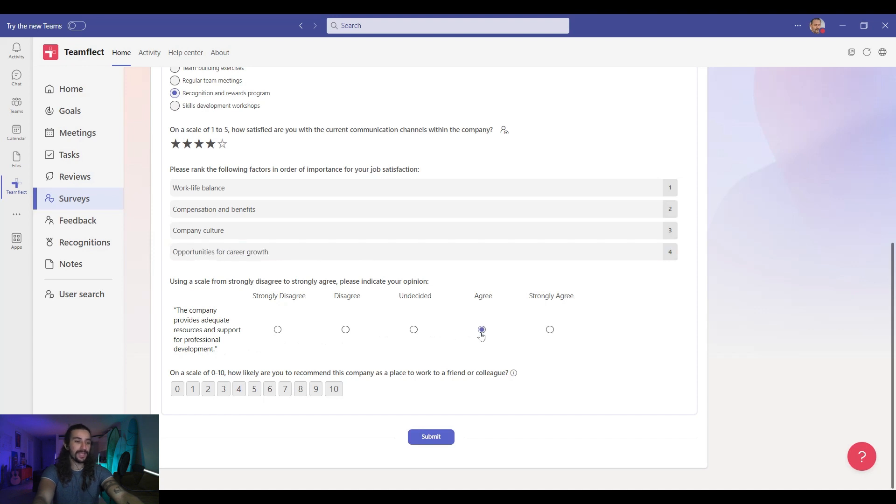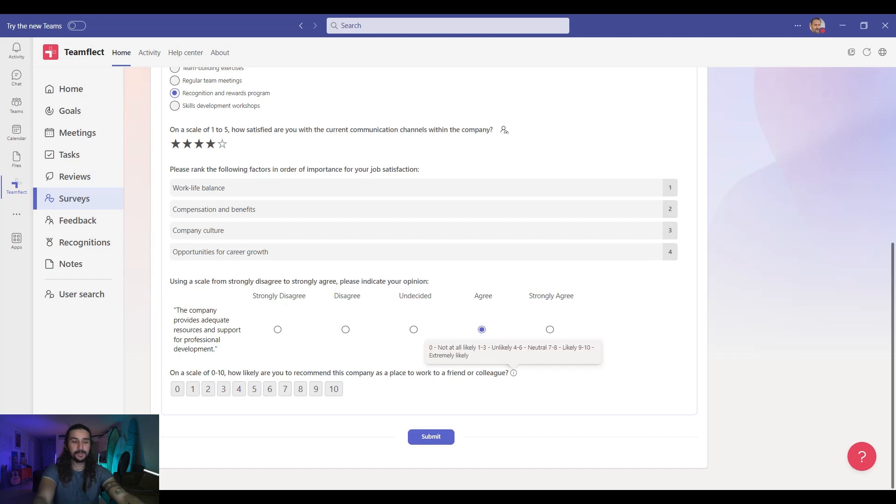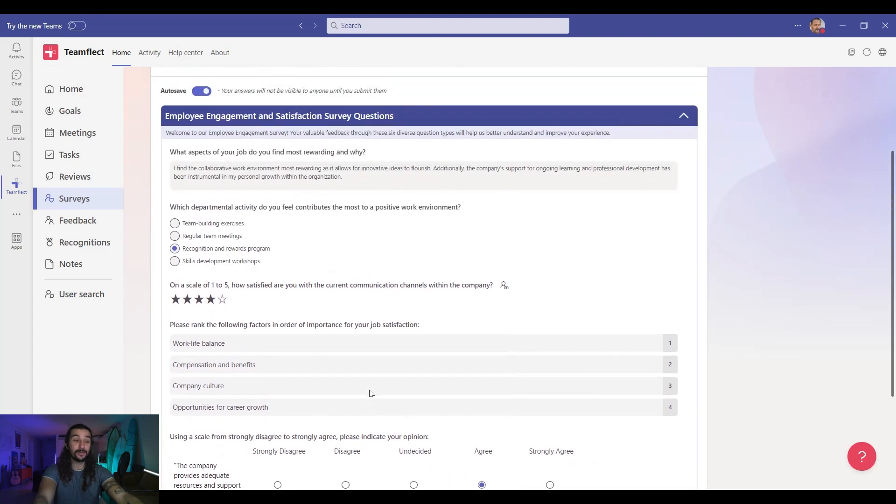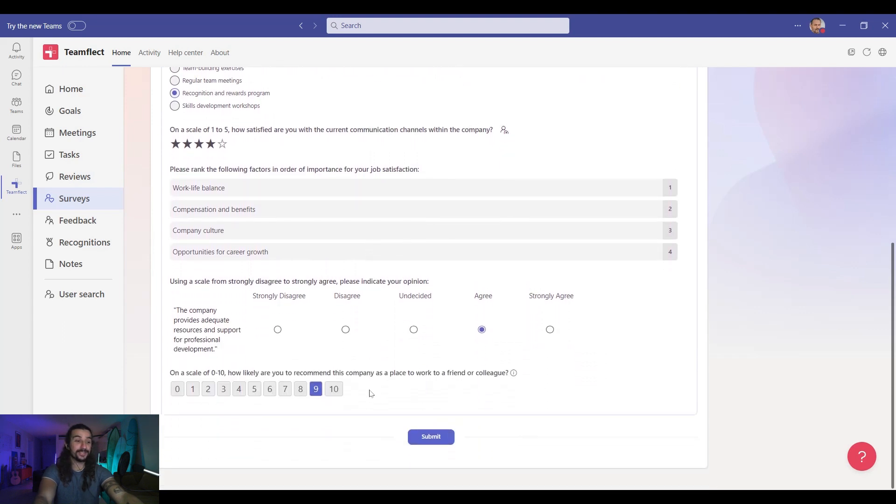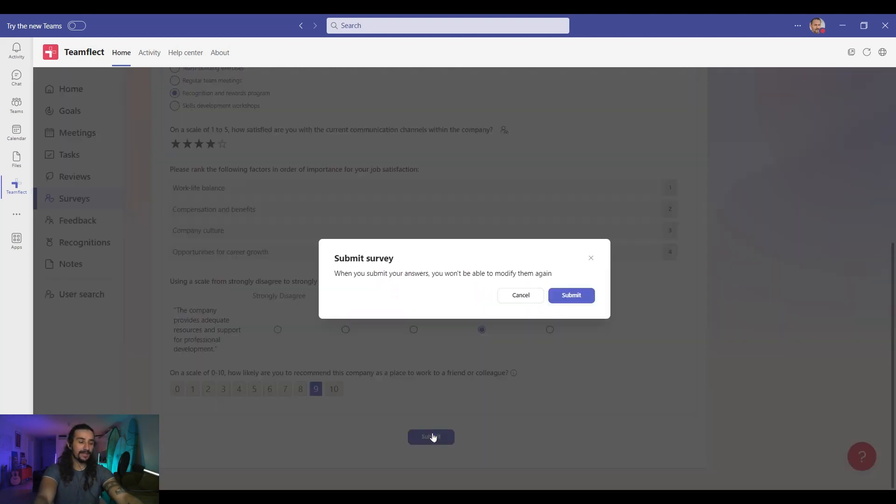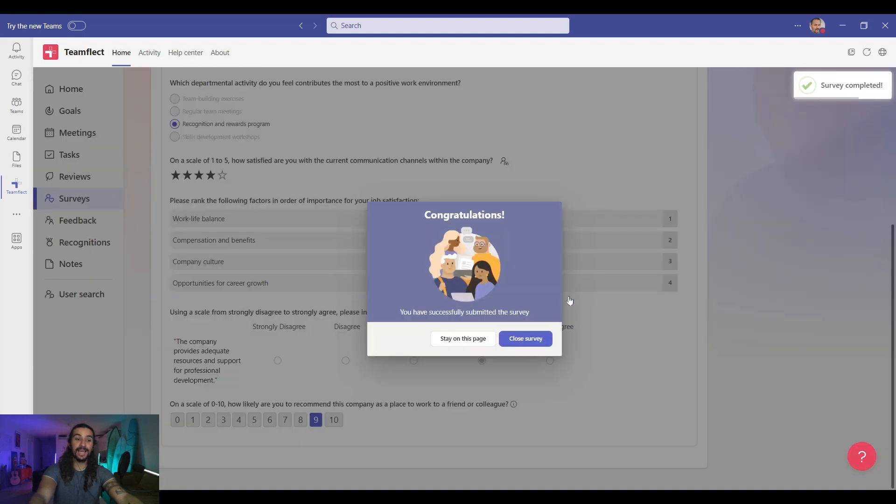And last but not least we have our NPS question. Since we're happy with this workplace we will give it a solid nine. Once I've answered all the questions all I have to do is click submit. Final check. We'll click submit and we're done.